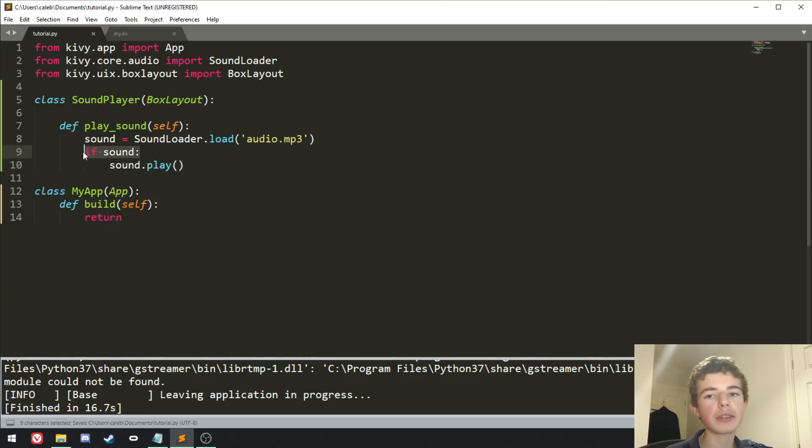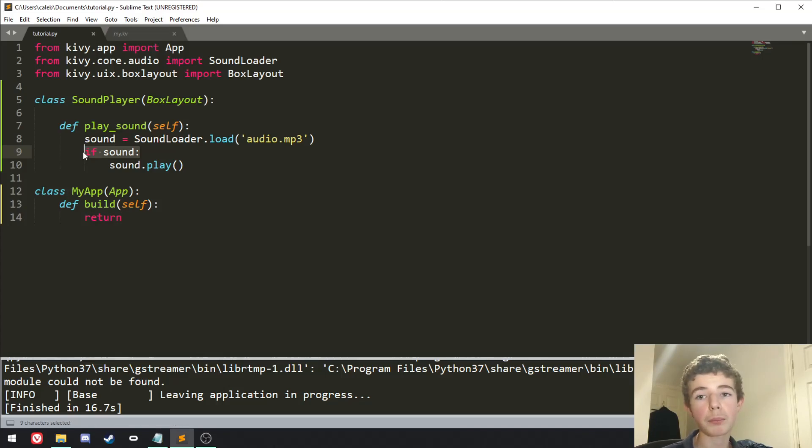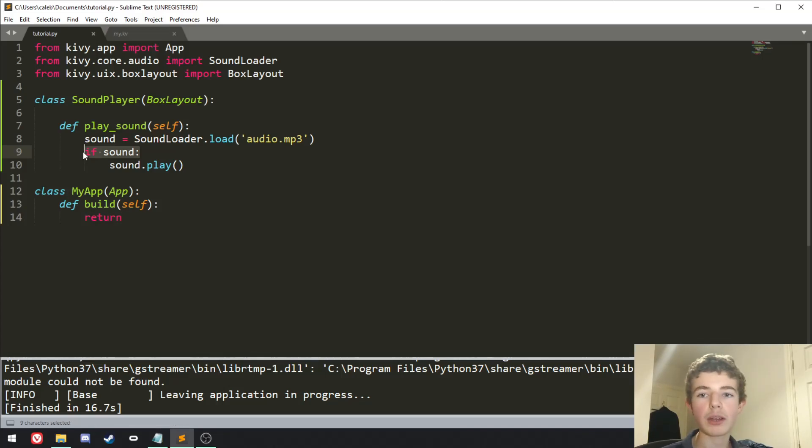So we can do if sound, sound.play. So basically, if sound here, it just checks to see if the audio has been loaded in properly, and if it hasn't, it won't play it. So it basically just stops there being an error.